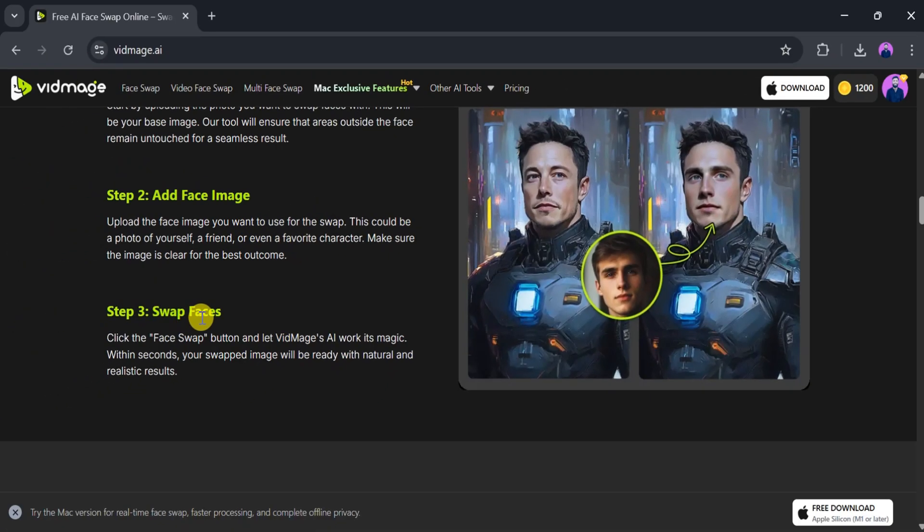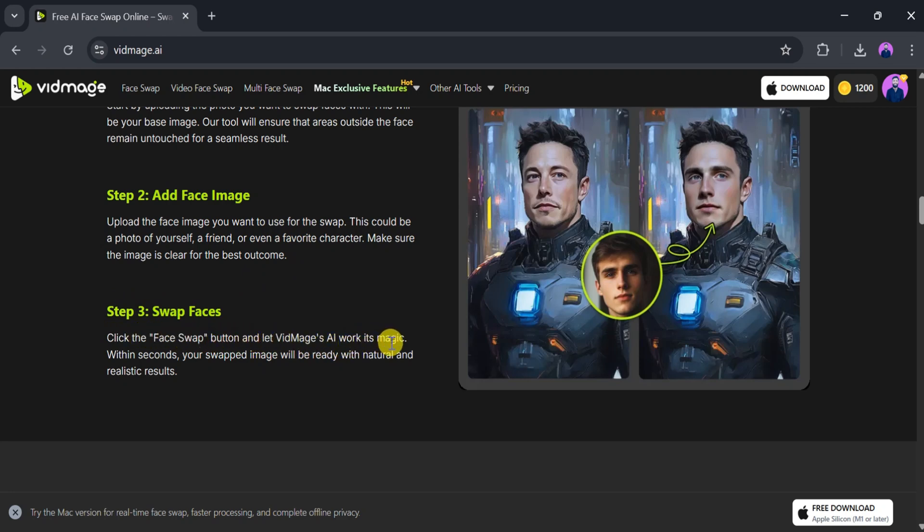Lastly, click the Swap Face button and let Vidmage.ai do the work. In just a few seconds, the system will generate a highly realistic result.